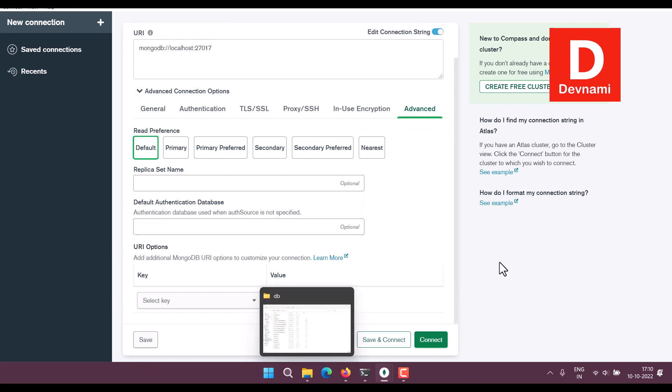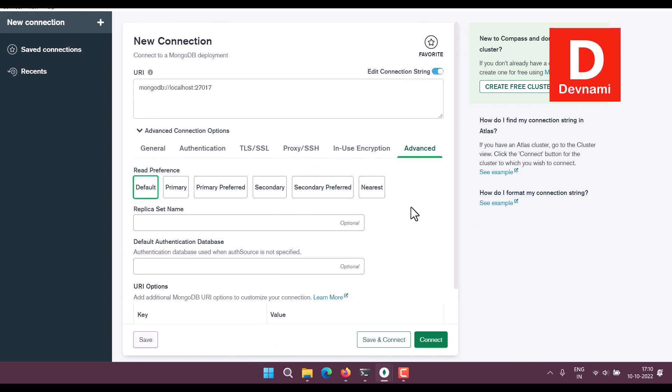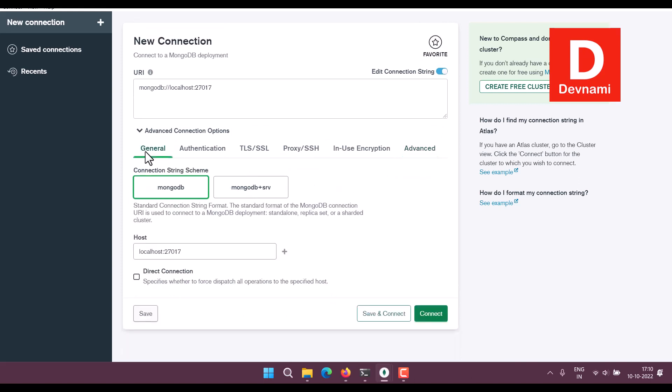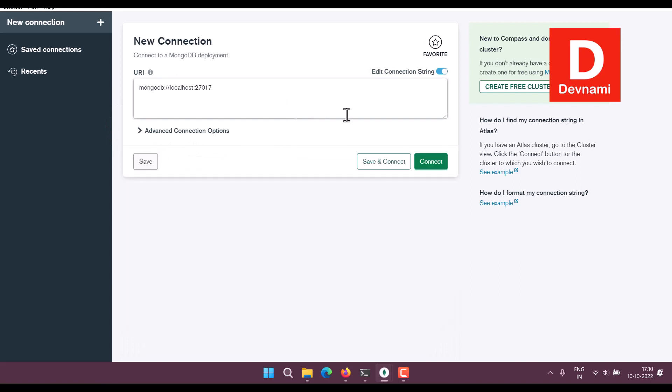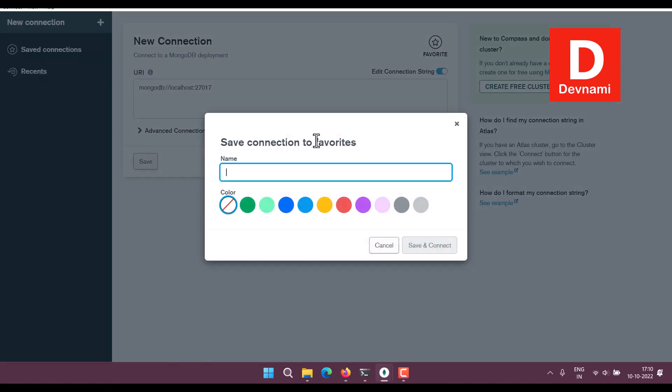So if you are just trying this on localhost, you can ignore all of this. Stick with the defaults, click Save and Connect, name this.